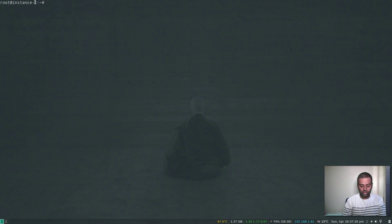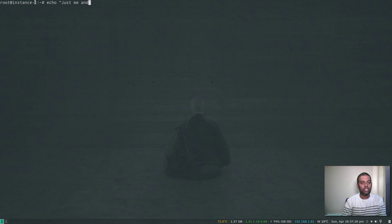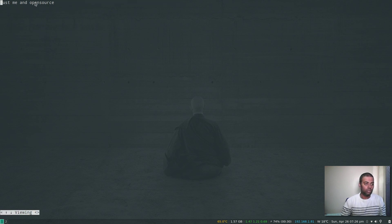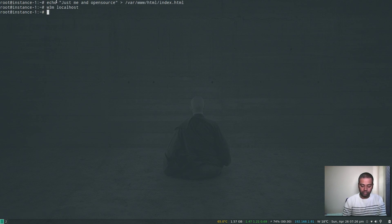Now I'm going to edit and change the content of the index.html file. Echo 'Just Me and Open Source' and point that to /var/www/html/index.html. Now if I do w3m localhost, you can see 'Just Me and Open Source'. So the change is applied.